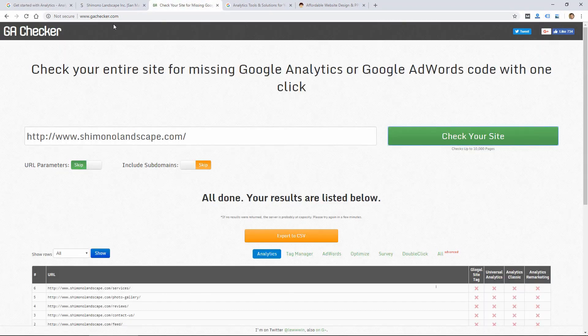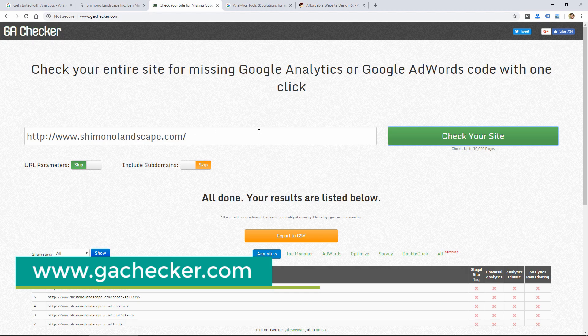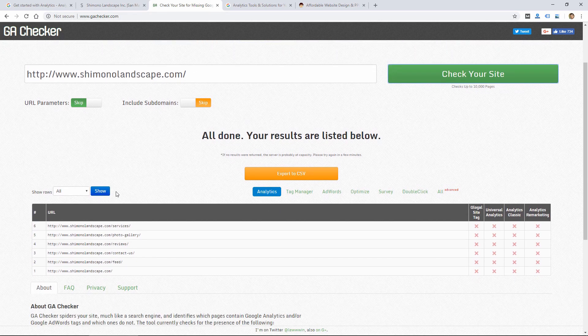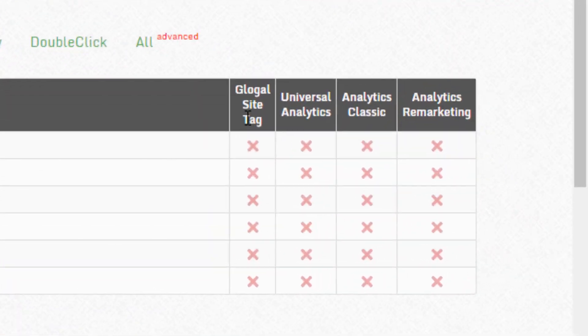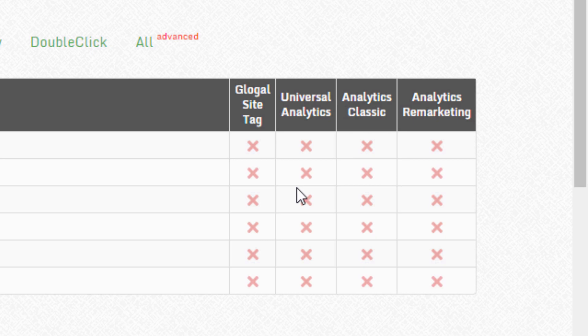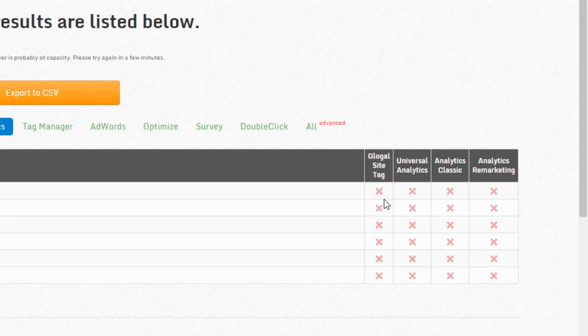Another way to check is to go to gachecker.com, put in your website, and click check your site. I already did that for this same site, and it is showing me that the global site tag and universal analytics and all these analytics codes are not present. If you see some of these other ones like classic, that means your site has an older code. The global site tag is currently the newest method. So that's the one you're going to want to have.